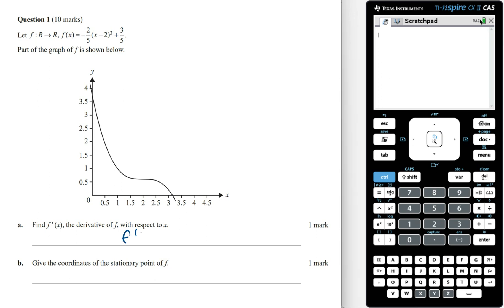To find f dash of x we can use the chain rule. This is going to be 3 times minus 2 on 5, which is minus 6 on 5, and then x minus 2 to the power of 2, multiplied by the derivative of the inside function which is just 1. The constant 3 on 5 becomes 0.